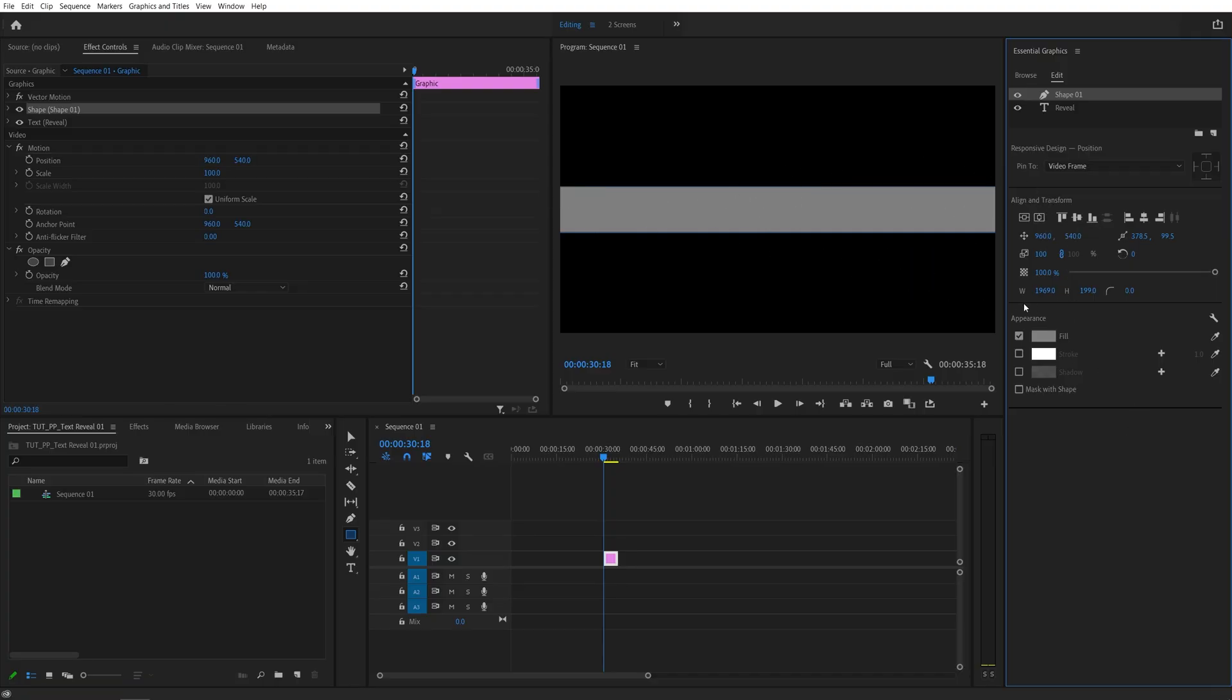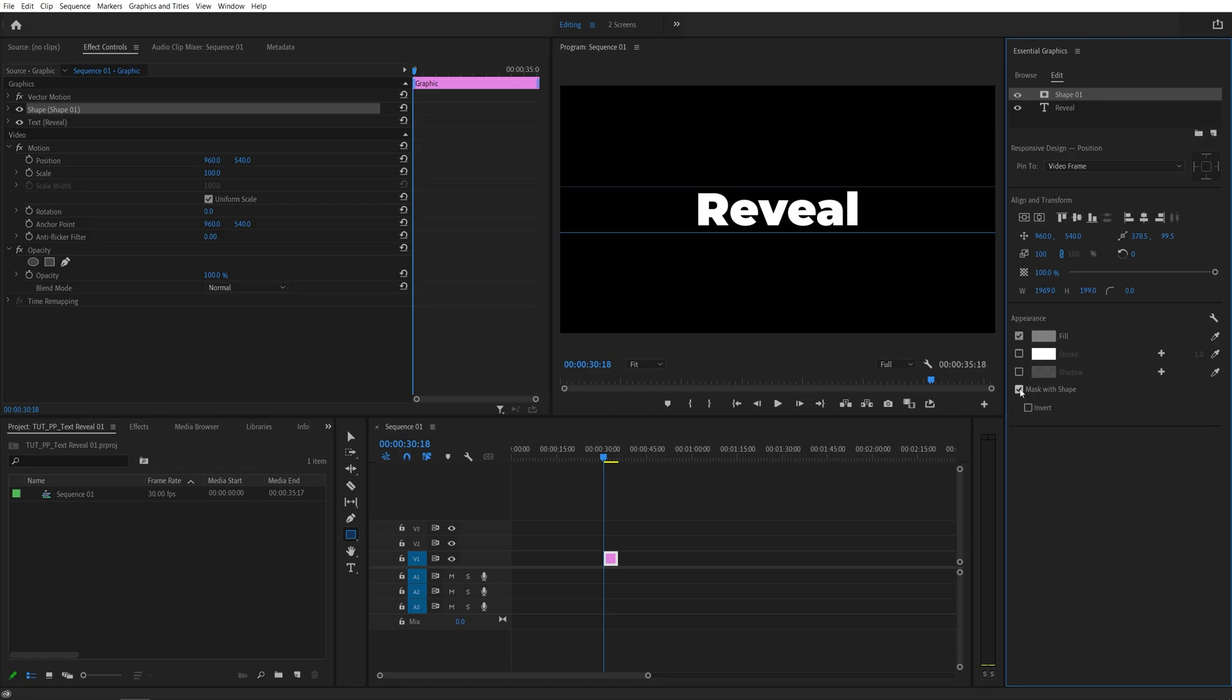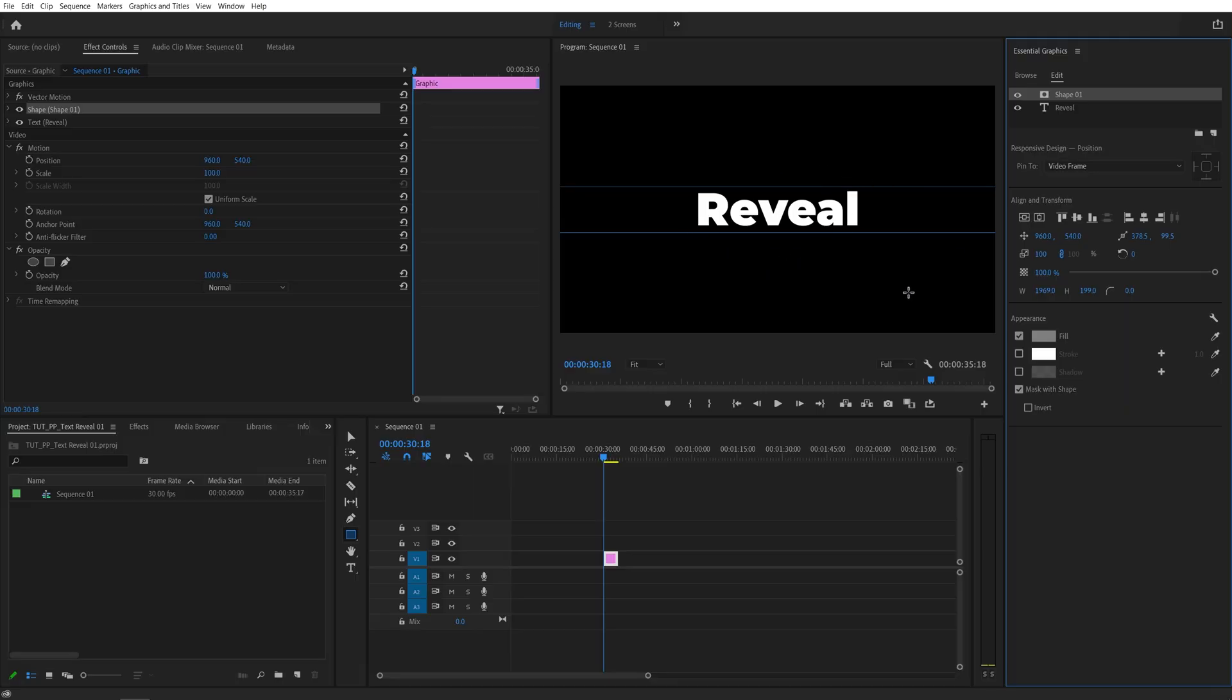Let's come down here to the Appearance, check the Mask with Shape option, and as we do that, the rectangle will no longer be visible because it's been converted to a mask layer, and now the text will only be visible once it's on top of the rectangle.